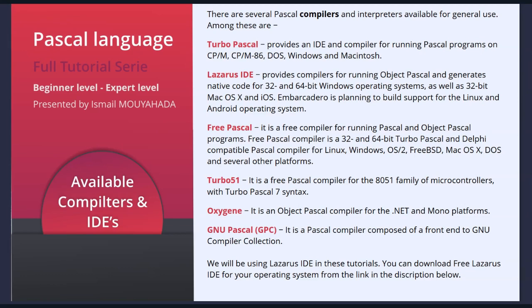Lazarus IDE provides compilers for running Object Pascal and generates native code for 32-bit and 64-bit Windows operating systems, as well as 32-bit Mac OS X and iOS.